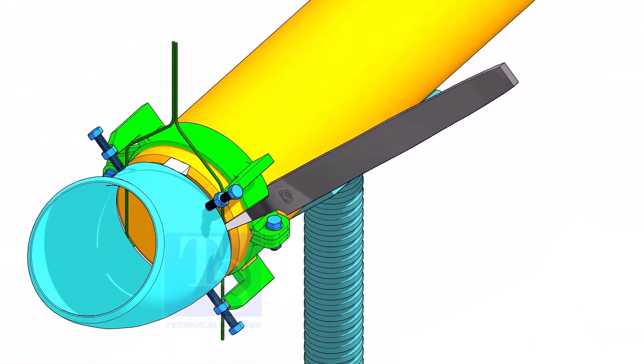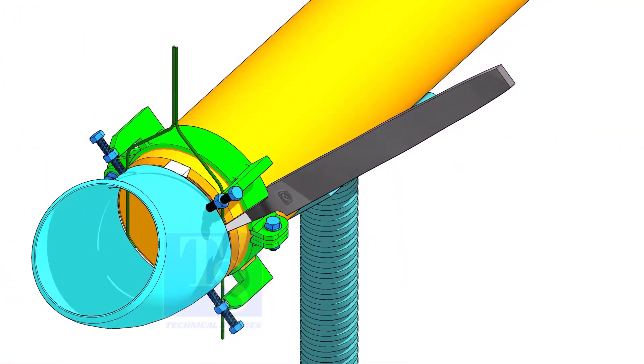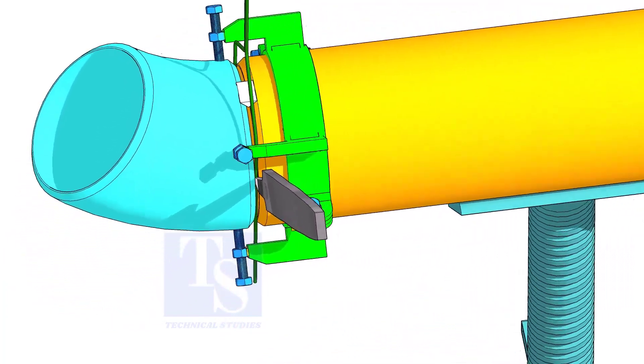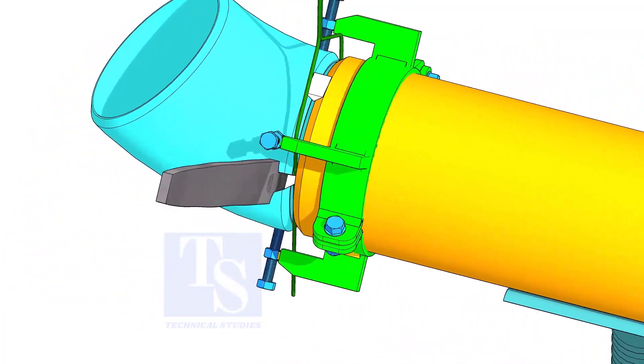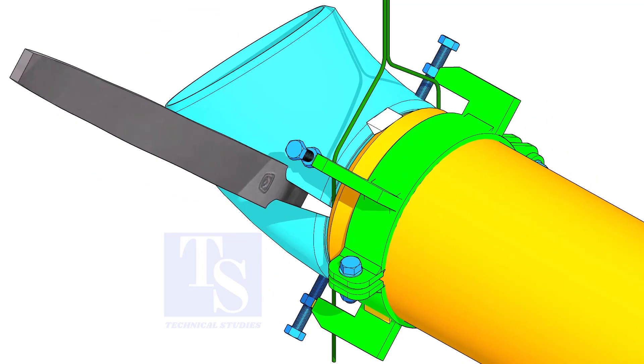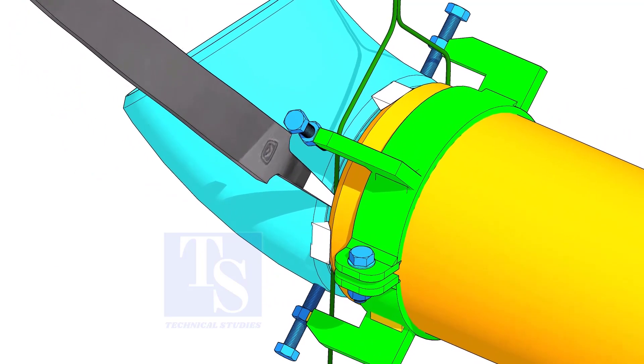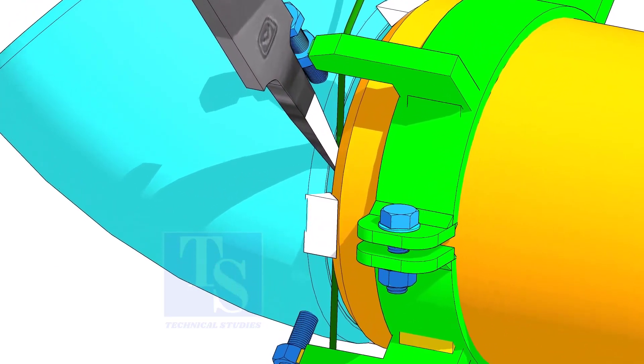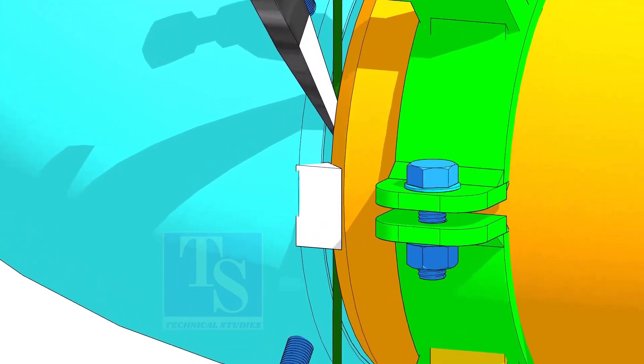You would have observed after a tack weld, the fittings come closer and the gap reduced. Hold the file end in the joint as shown. This will prevent the fittings from coming closer.